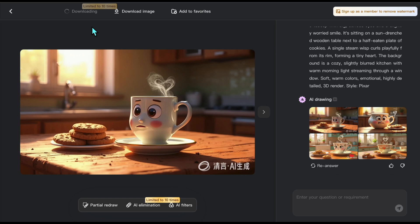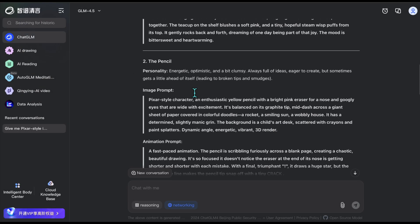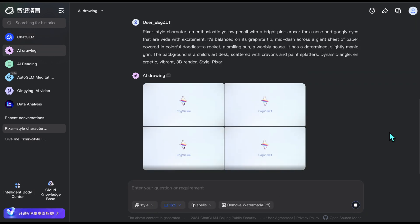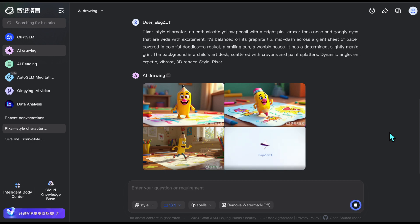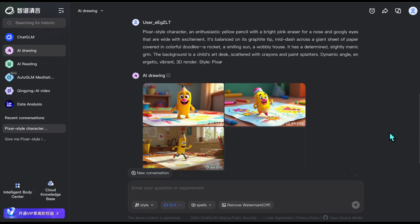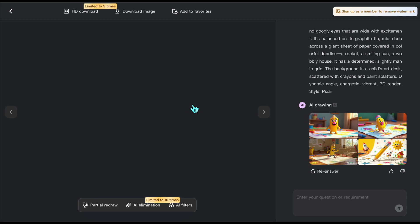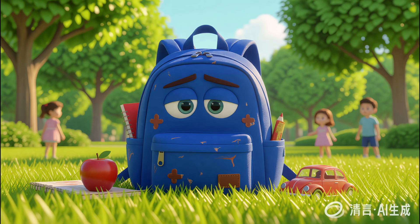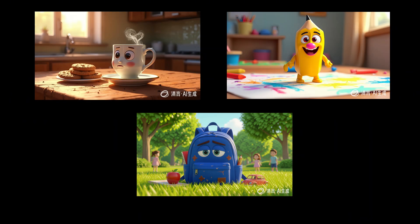Everything in this tutorial was made using free credits provided by the tool. Now I'm generating the second image — this time of a pencil. Beautiful results again. I'm downloading the one I like in high quality to my computer. Then I continue the same process for the remaining items: a sneaker, a toaster, and finally a backpack. The generations were really fast, and I think they successfully reflect the assigned personalities. This wraps up our image creation process.